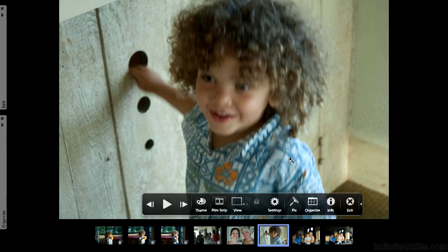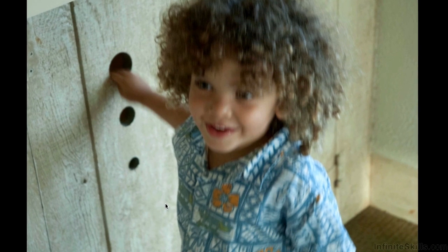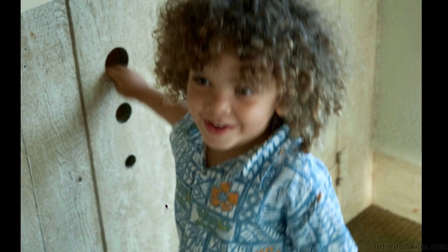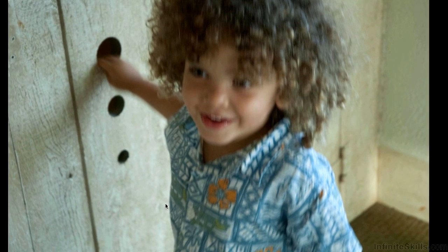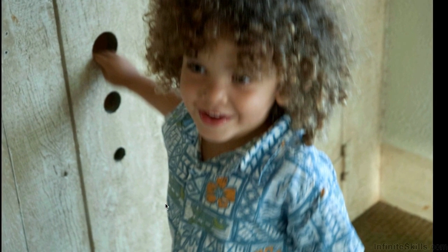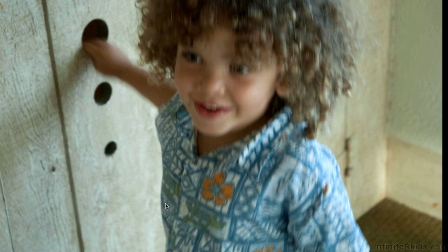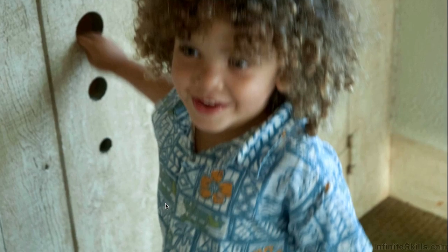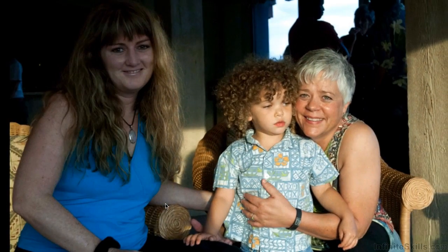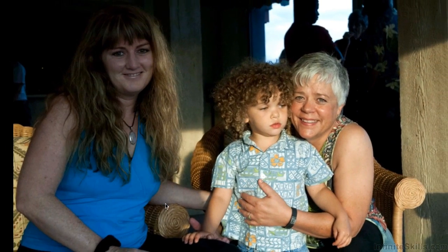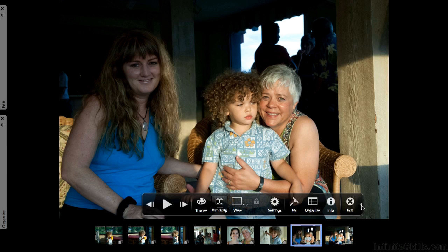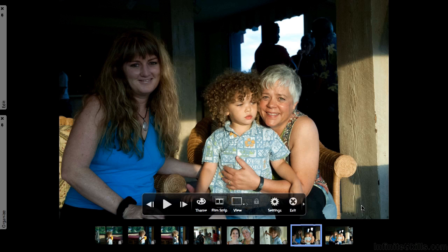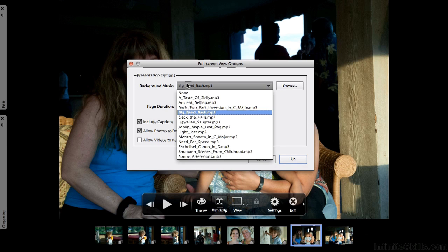Kind of cute. I'm going to go ahead and collapse this area down right there, and I think I am going to actually go into settings and turn off the music.